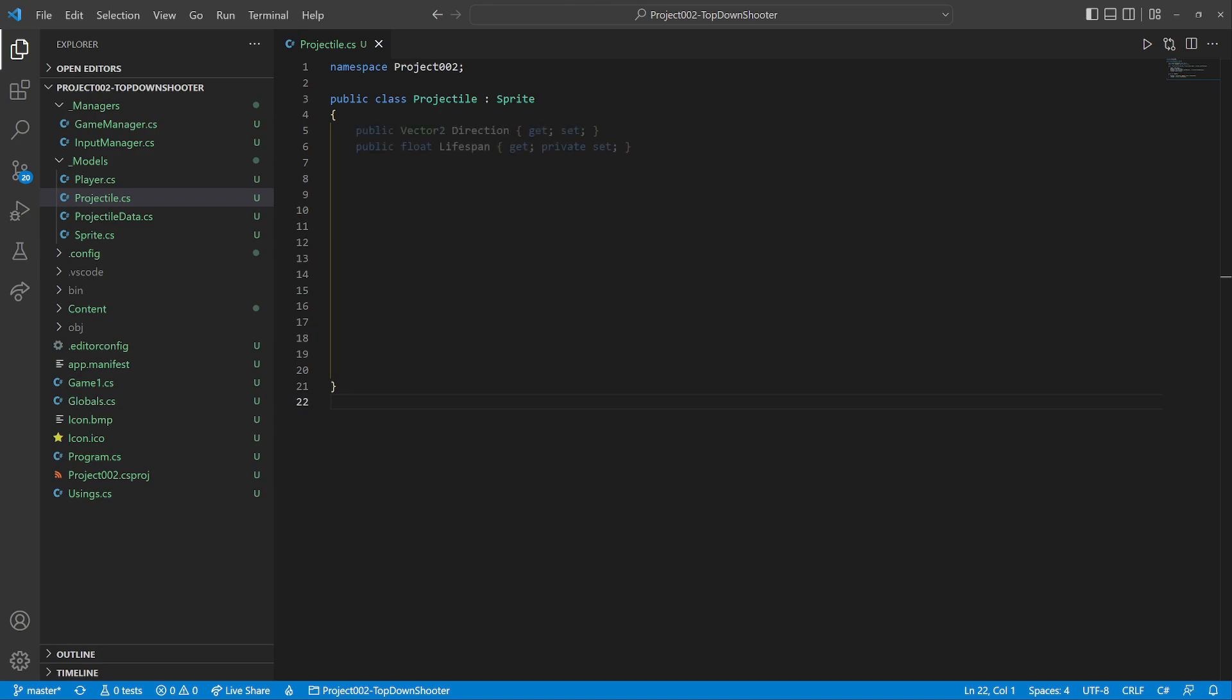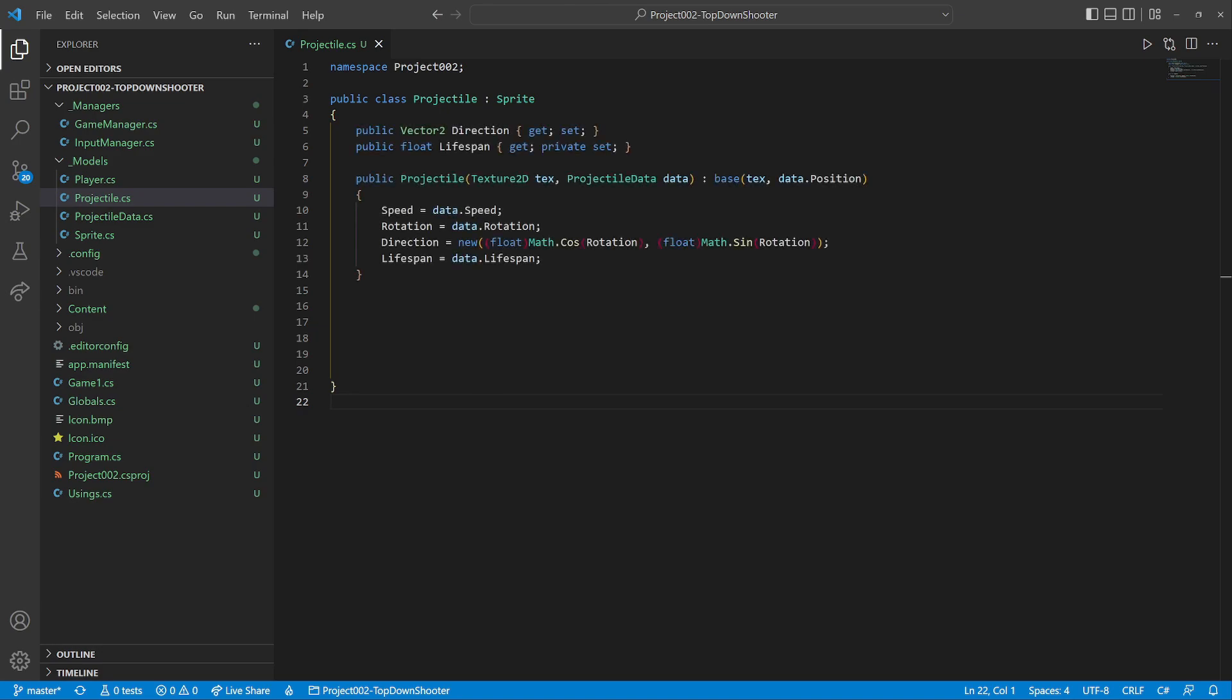The projectile class has similar properties. The constructor uses the data to initialize the values. We calculate the direction vector from the rotation. The update then changes the position and countdowns the lifespan.